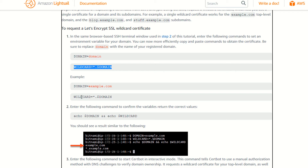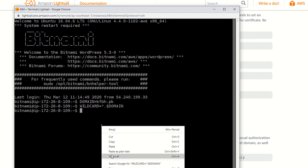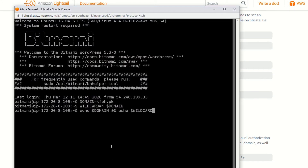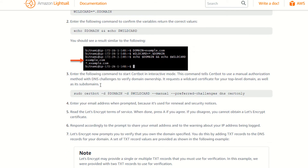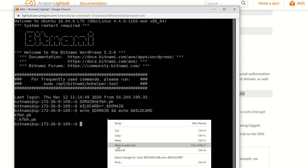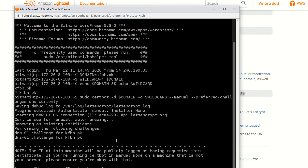As you can see, both commands are the same. Now echo your domain and also the wildcard you have just inserted — right click, paste, enter. As you can see: kfbh and also *.kfbh. Now copy this next command, paste it, and hit Enter. Wait a few seconds — it's asking 'Are you okay with your IP being logged?' I'm saying yes, then hit Enter.